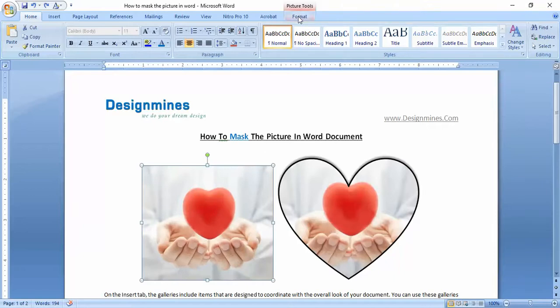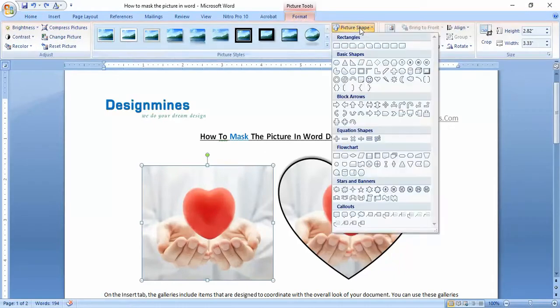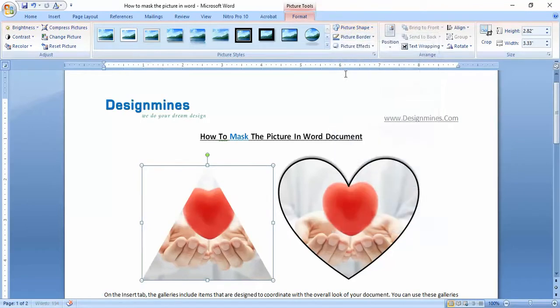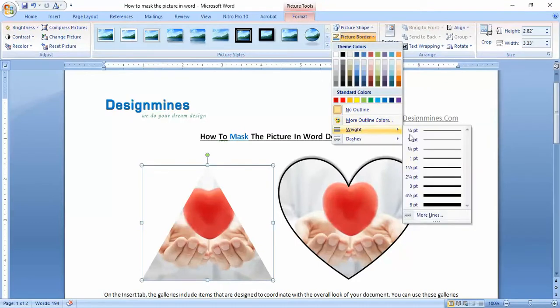Click on the picture shape, then you'll see a lot of shapes that you can use for masking. For example, I'm choosing this triangle option which automatically masks the picture with the triangle.